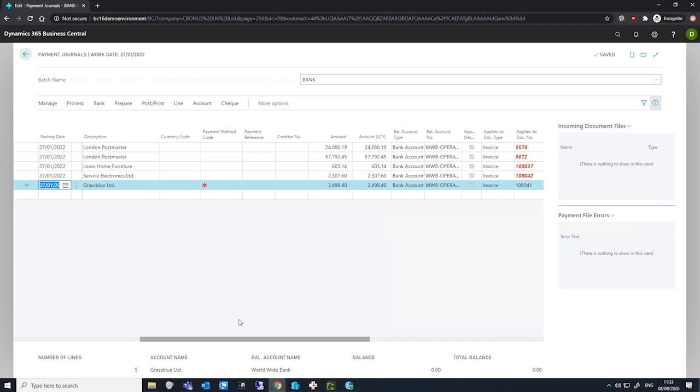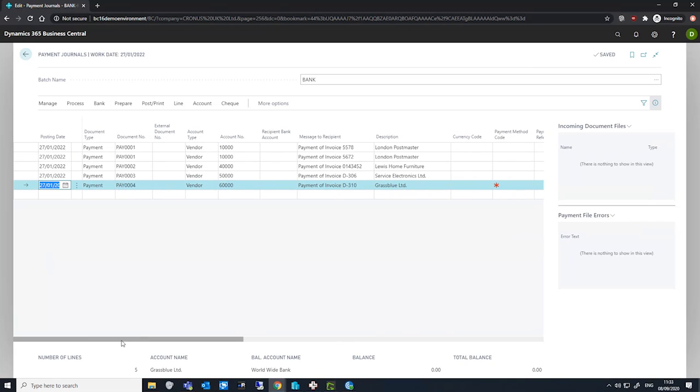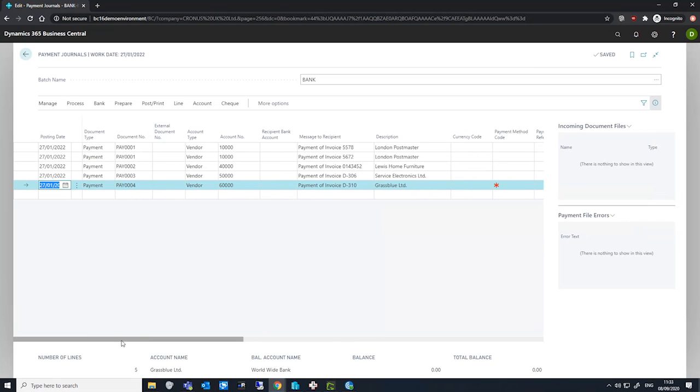From here, we can review the details, the lines that we have, and make any edits as is necessary and post as we need to.